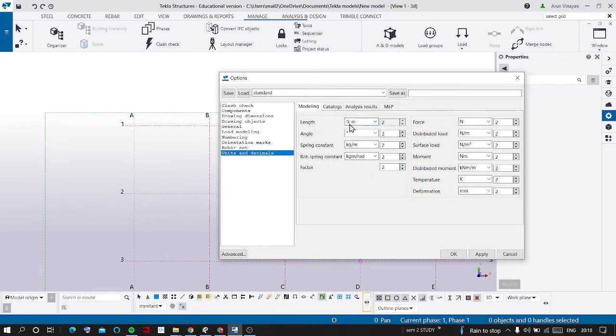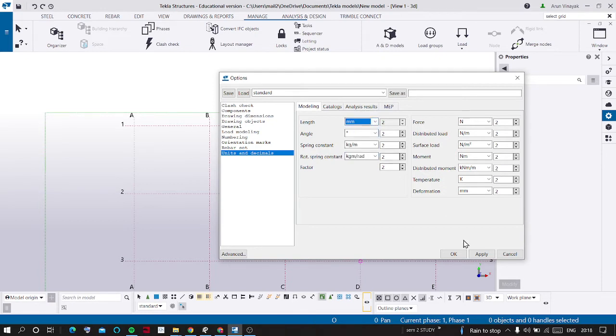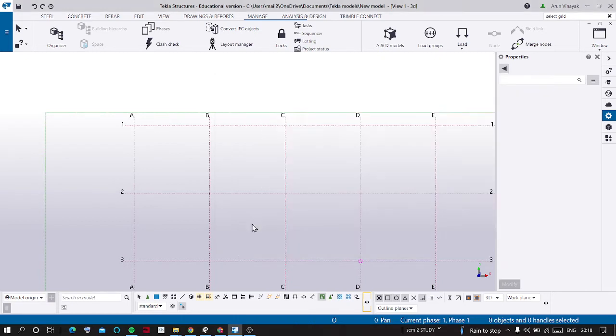I am going to change this length from feet and inches into millimeter. And I am going to apply it and I am clicking OK.